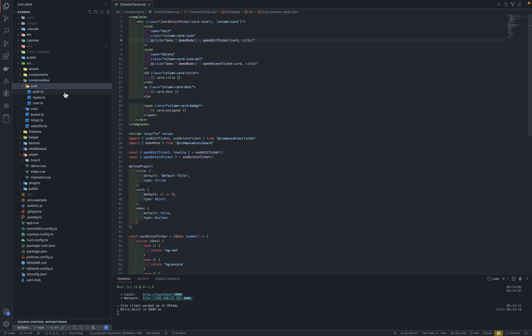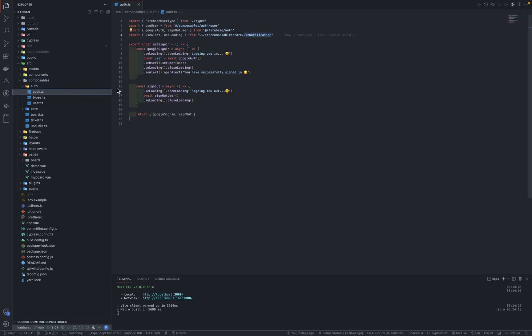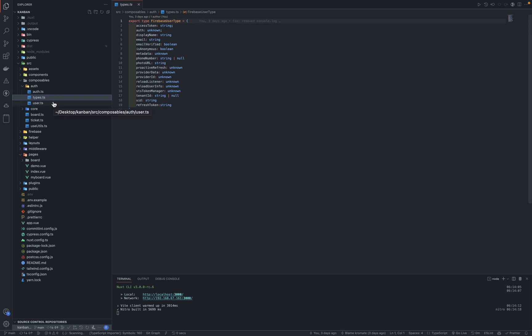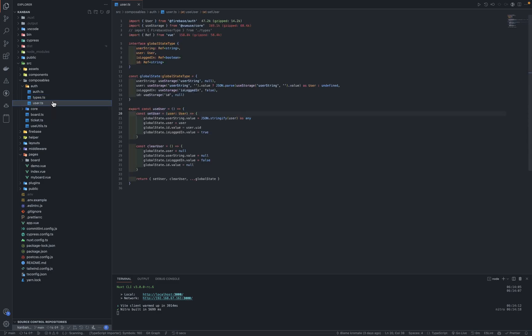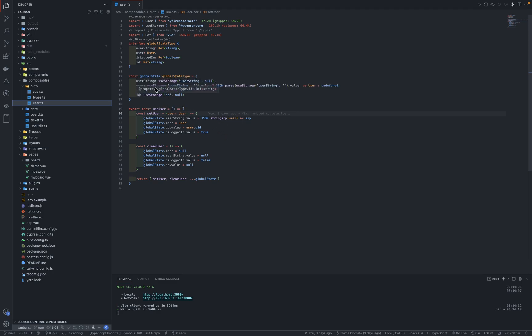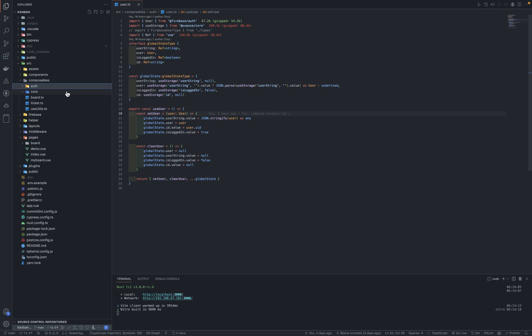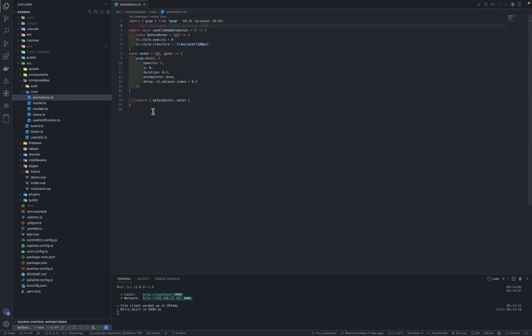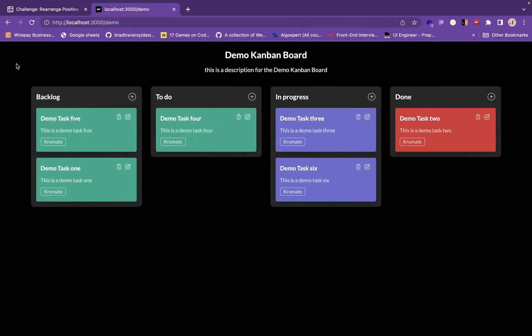Composables. We have the auth composable that's basically signing you in and out. Types. Firebase provides its own type, so this is not really necessary. I think this was from like a passion project. Firebase provides its own TypeScript types, so yeah, that's not necessary. Then we have the user.ts that keeps the global state of the user, basically of the user, the user ID, if the user is logged in, the username and whatnot, any other thing I would need for the application's function.